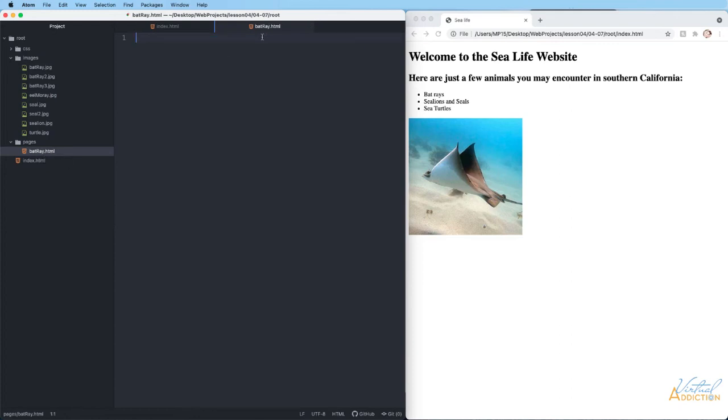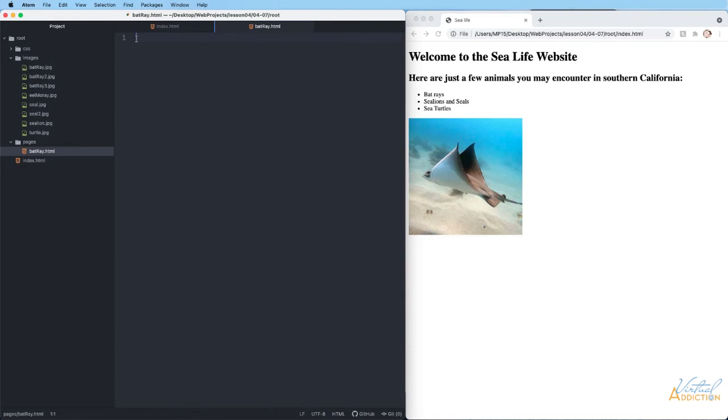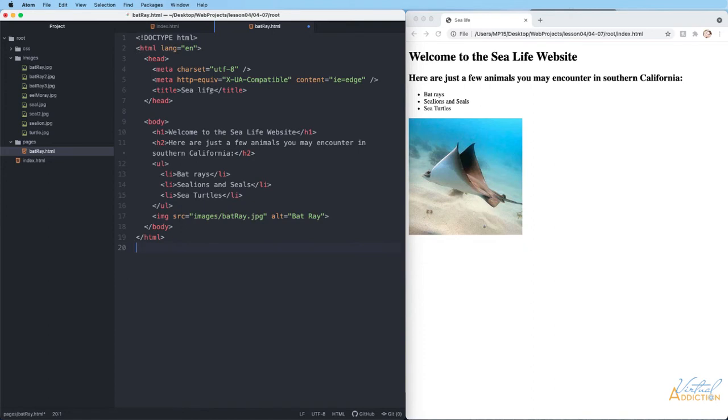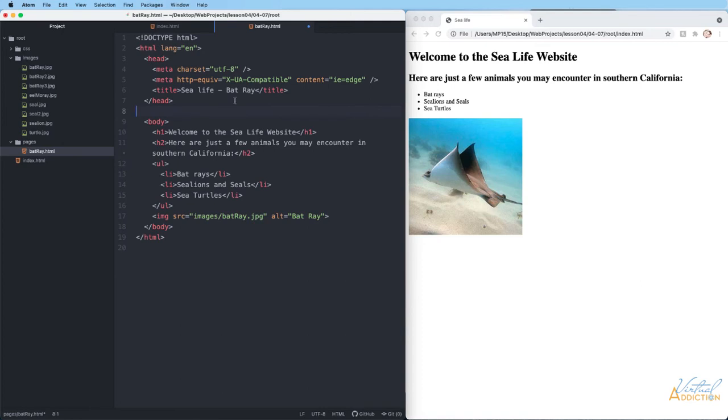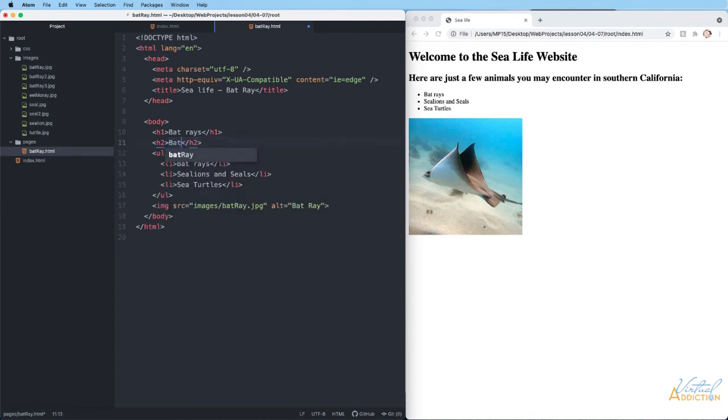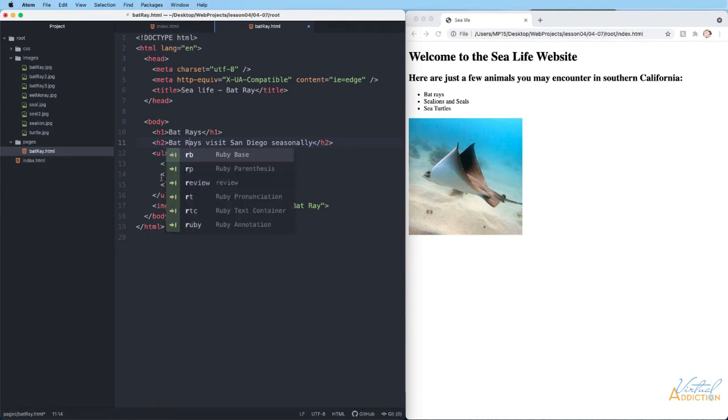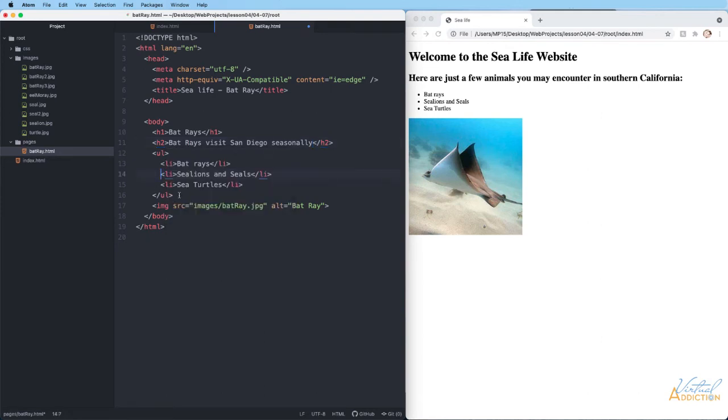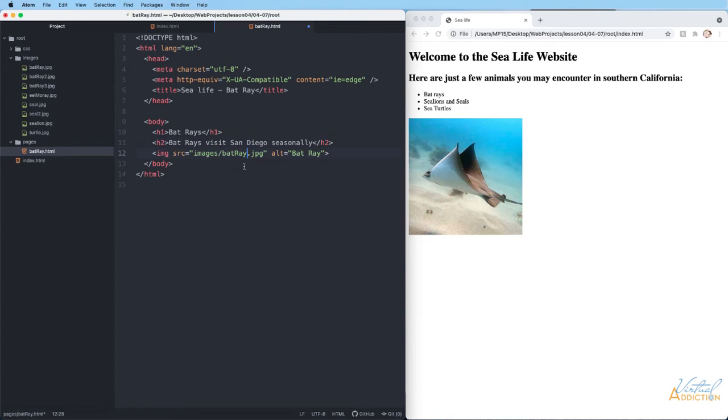This is my batray page. It is now open as well as my index page. I'm going to click in the batray page and I will use the keyboard shortcut of command or control V to paste. We're going to start at the top down and work our way through this page and make changes. Obviously my title is going to need to be different. Then instead of welcome to the sea life website, we'll say Bat Rays and we will say Bat Rays visit San Diego seasonally. Let's get rid of this unordered list. Maybe we want to show the Batray 2 picture, so I'm just going to update to Batray 2.